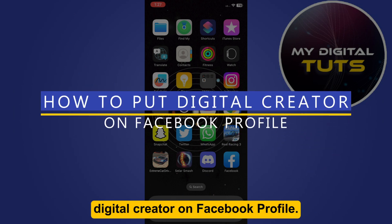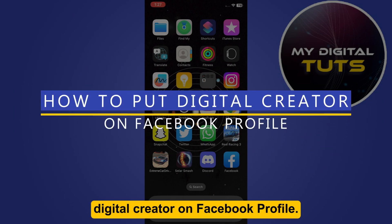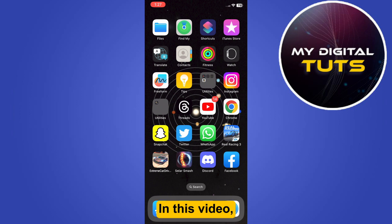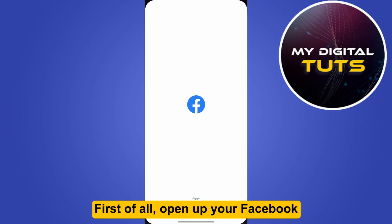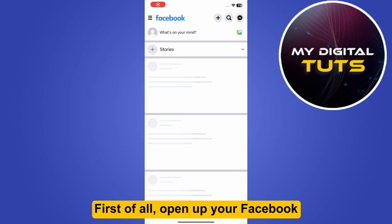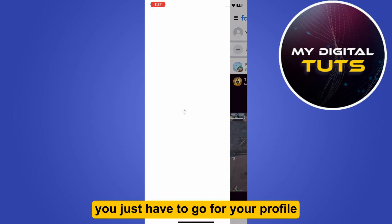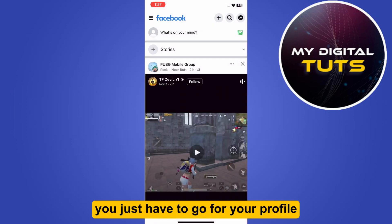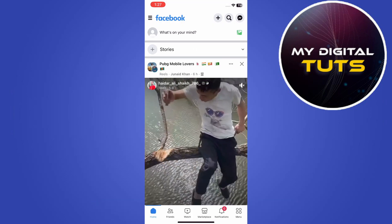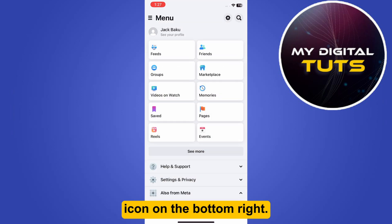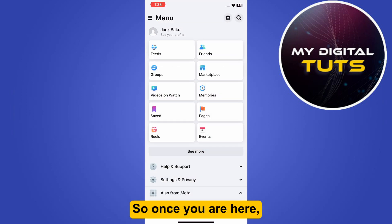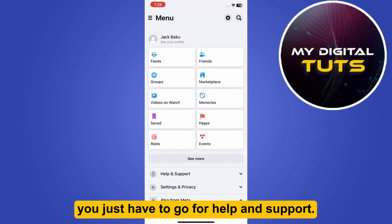How to put digital creator on Facebook profile. Hi guys, welcome. In this video I will show you how you can do this easily. First of all, open up your Facebook, go to your profile, and simply click on the menu icon on the bottom right.